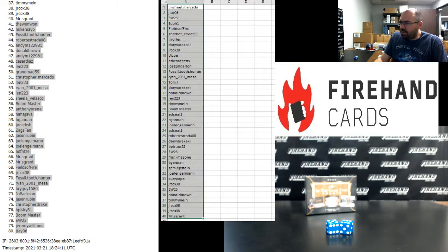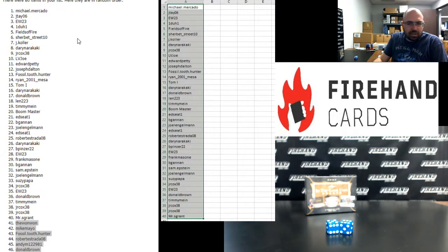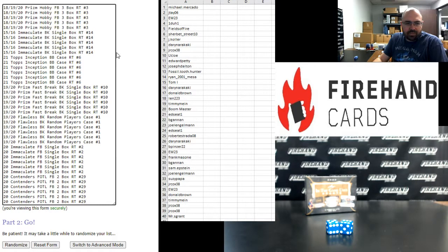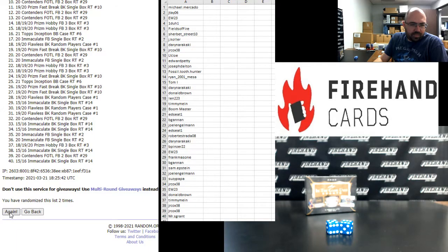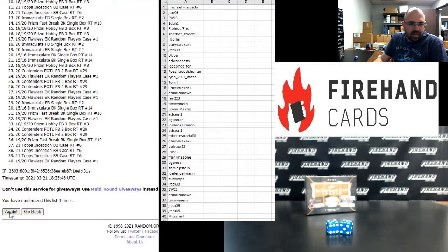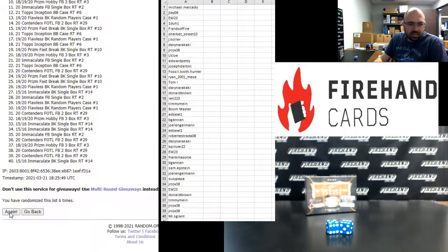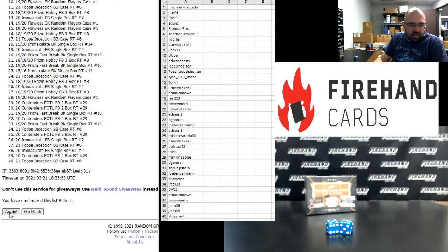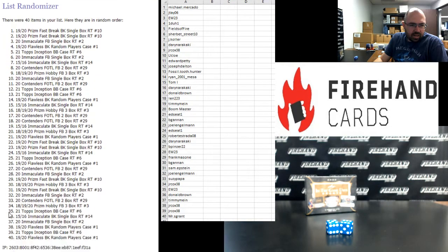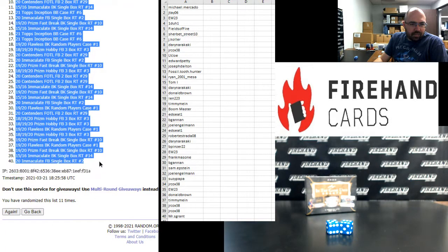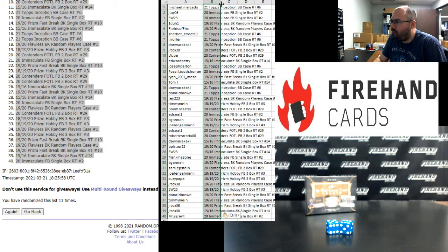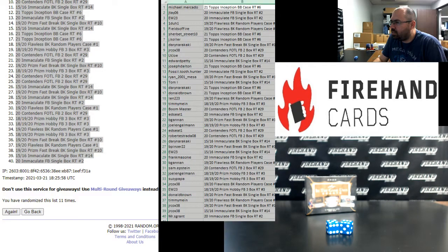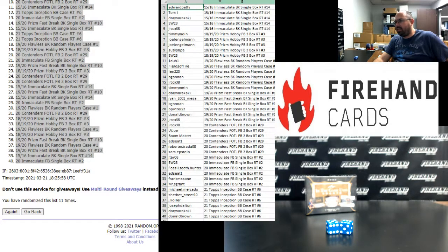For those of you guys that finished in the top half, going from Michael Mercado to Mr. S. Grant, here are your break spots. That's the Prism Football Mixer up top, Contenders First Off the Line Football at the bottom. Here we go. One, two, three, four, five, six, seven, eight, nine, ten, eleven. Topps Inception Baseball up top, Immaculate Football at the bottom. That Immaculate Football was very close to getting sold out, maybe sold out by now. Alright guys, here are your break spots. Congrats to you guys and good luck.